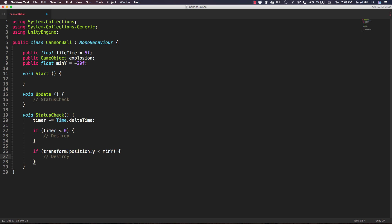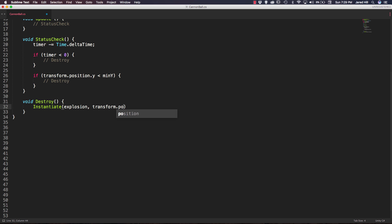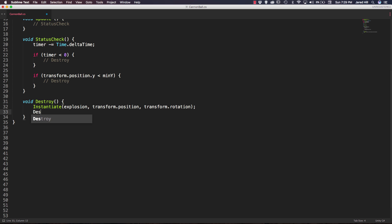Now we write our destroy function underneath statusCheck. We'll create a void destroy with no parameters. The first thing we want to do is instantiate our explosion at transform.position and transform.rotation. The last thing is to call Unity's typical Destroy function and destroy this.gameObject. That should do it for the destroy function — we can now add the calls in our statusCheck and update.